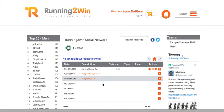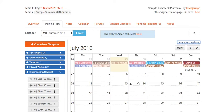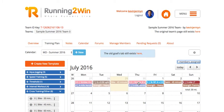athlete. That's a quick glimpse of Running 2 Win's workout calendar creator—a really helpful tool to help you assign different training programs to athletes on your team.